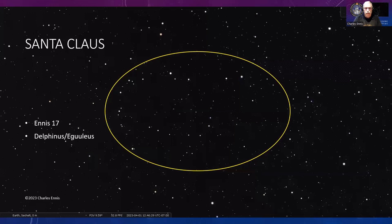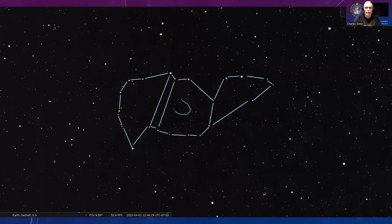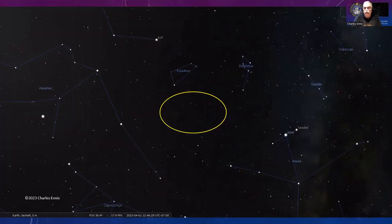I have a Santa Claus on my asterisms list—this is number 17 on my list in the vicinity of Delphinus and Equuleus. This is a fairly large asterism you can actually see with the unaided eye, definitely binoculars. Looking between Aquarius on the left and Aquila on the right, just below Equuleus and Delphinus, that region of sky is where you're going to find it.